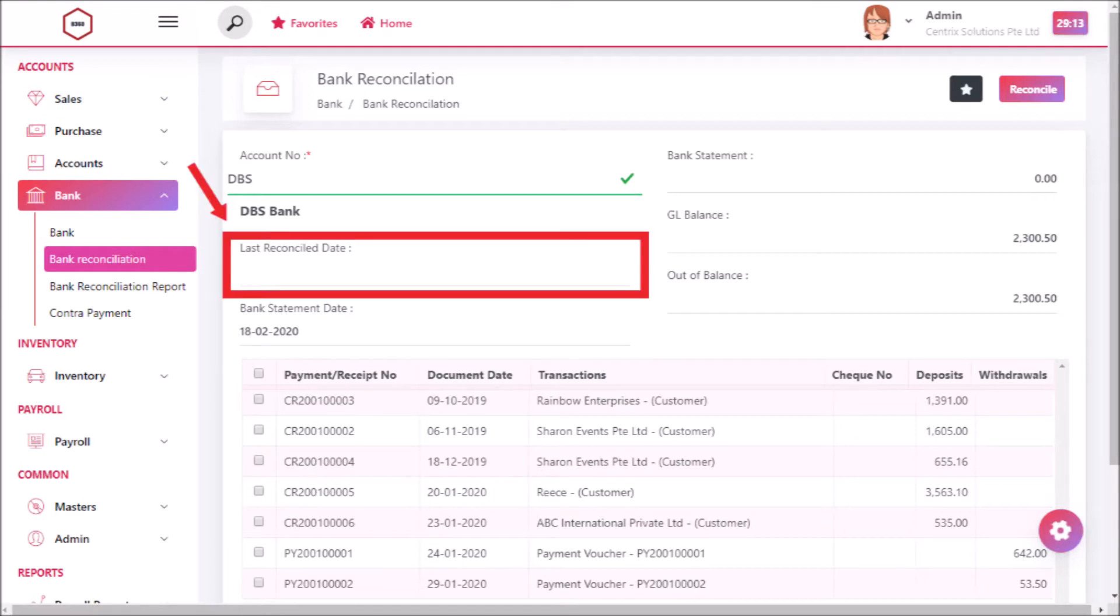For last reconciled date, when you select the account code, last reconciliation date of the account code will be automatically displayed.